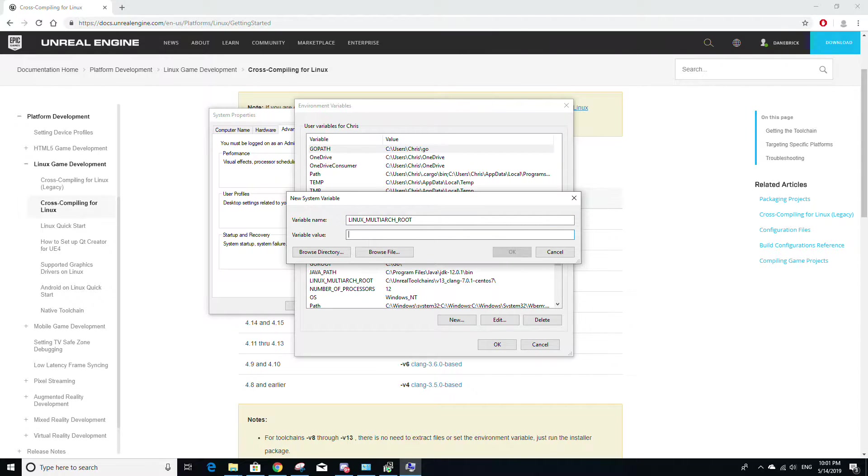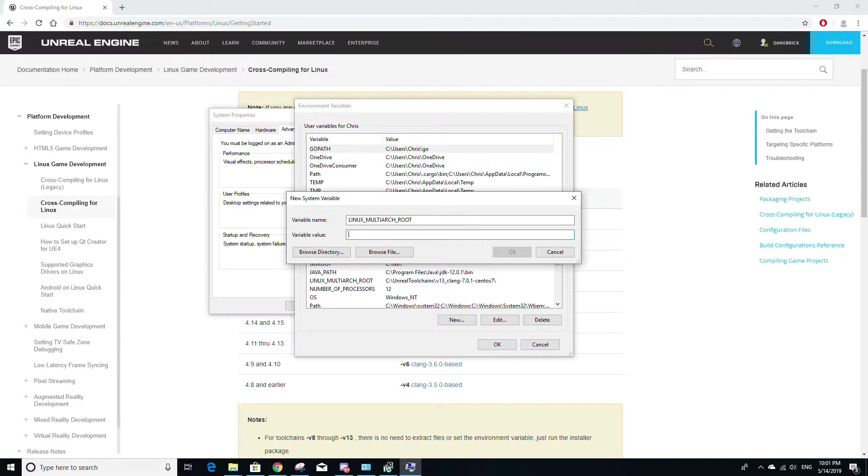And then for the value, it's just going to be a path to a folder within the unreal tool chains folder that should have been made after you installed this tool chain.